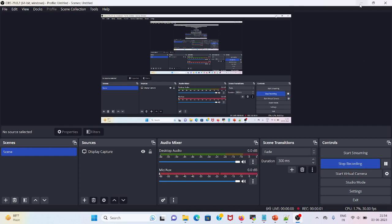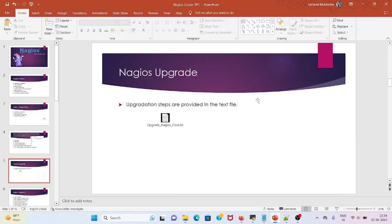Hi everyone, welcome back to my channel. In this video we will learn about upgrading Nagios Core. There are specifically a few steps which we will be performing to upgrade Nagios 4.